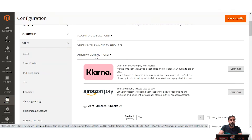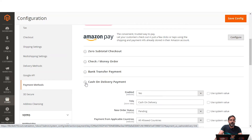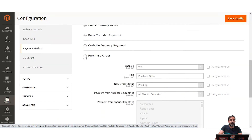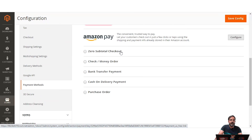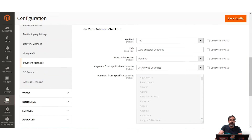Under Other Payment Methods you'll find the complete list of offline payment methods available for your store: Zero Subtotal Checkout, Check/Money Order, Bank Transfer Payment, Cash on Delivery, and Purchase Order. The very first one is Zero Subtotal Checkout, and here we have the configuration settings for it.